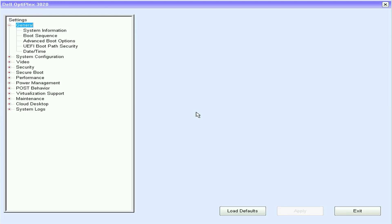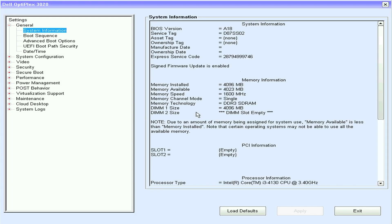Upon accessing the BIOS Setup page, navigate to the left hand side and select System Information. At the top of the right pane, you will find the service tag displayed. We can determine the currently installed BIOS version on this page too.